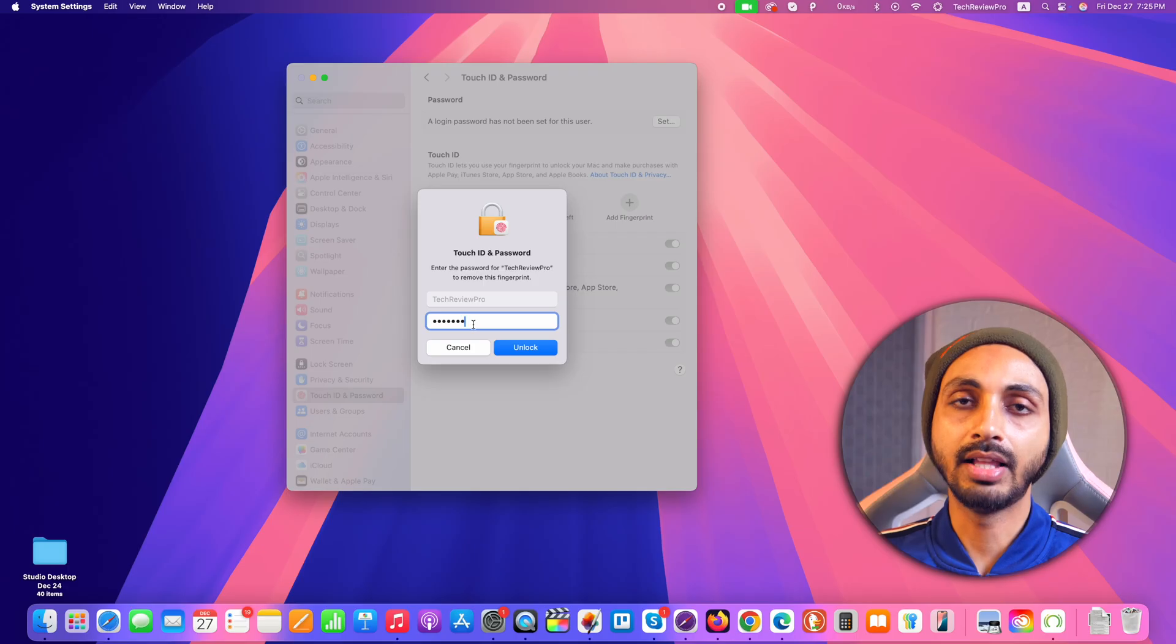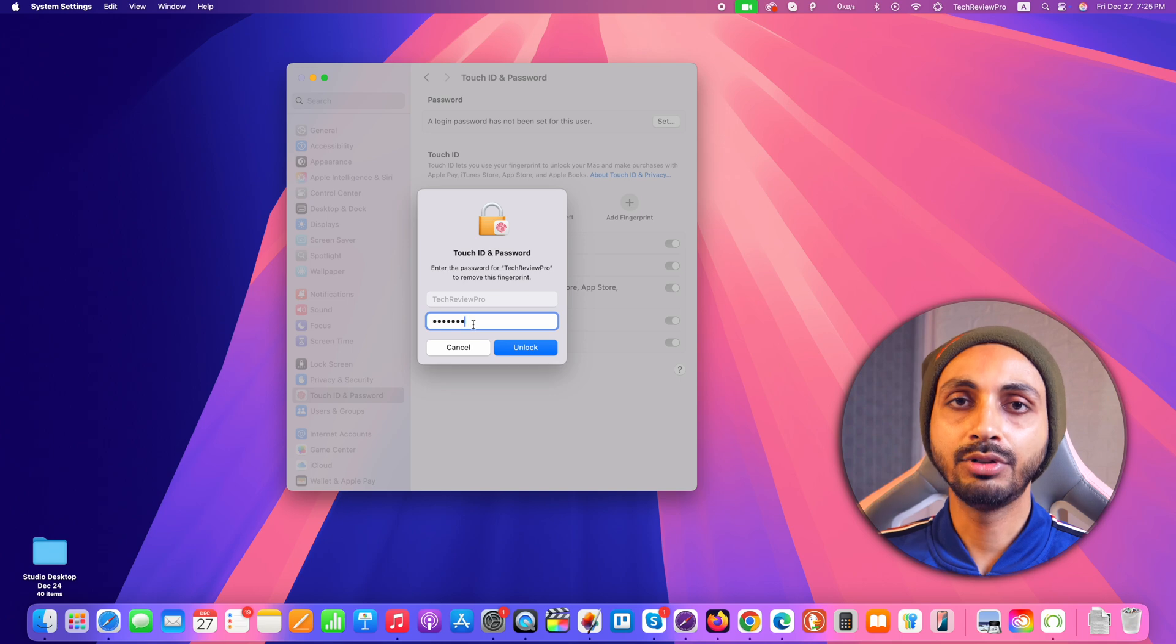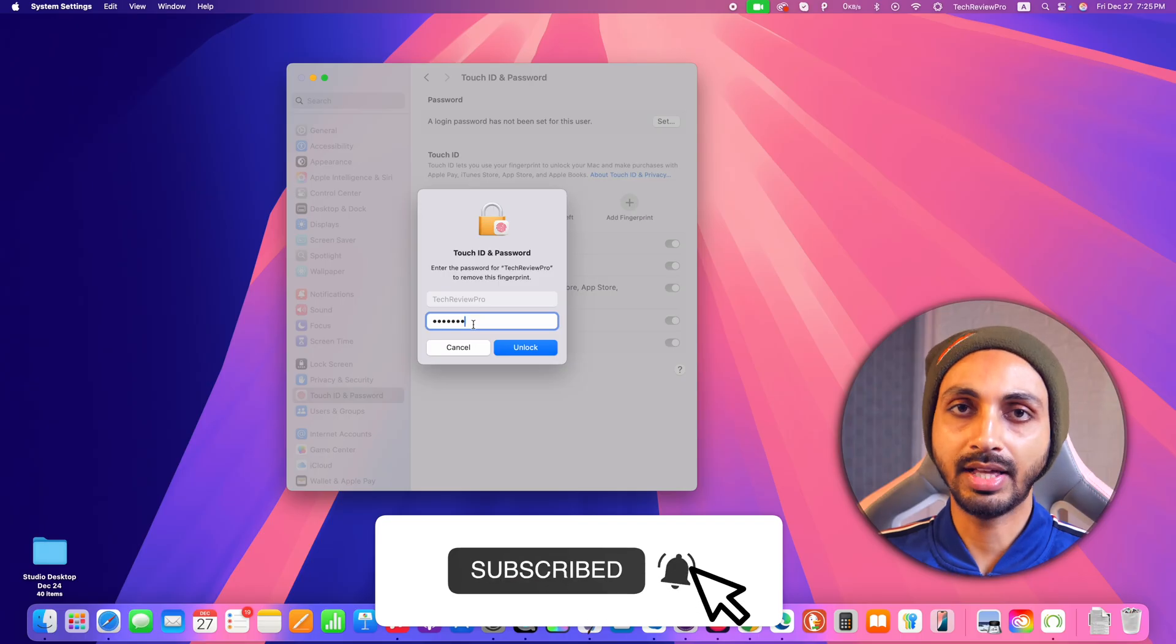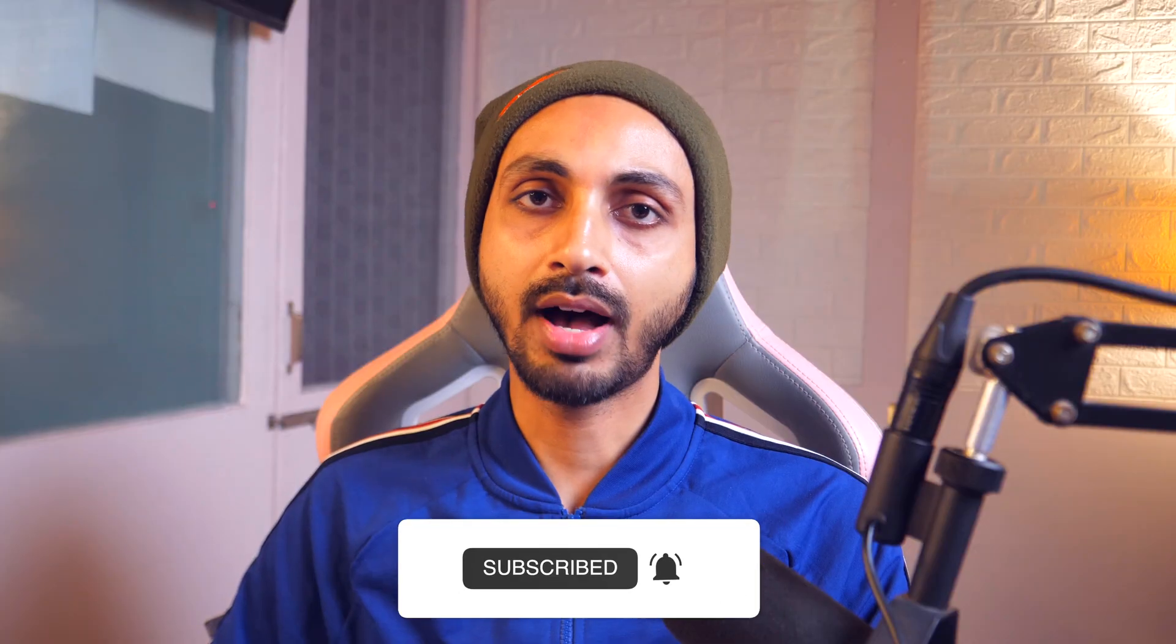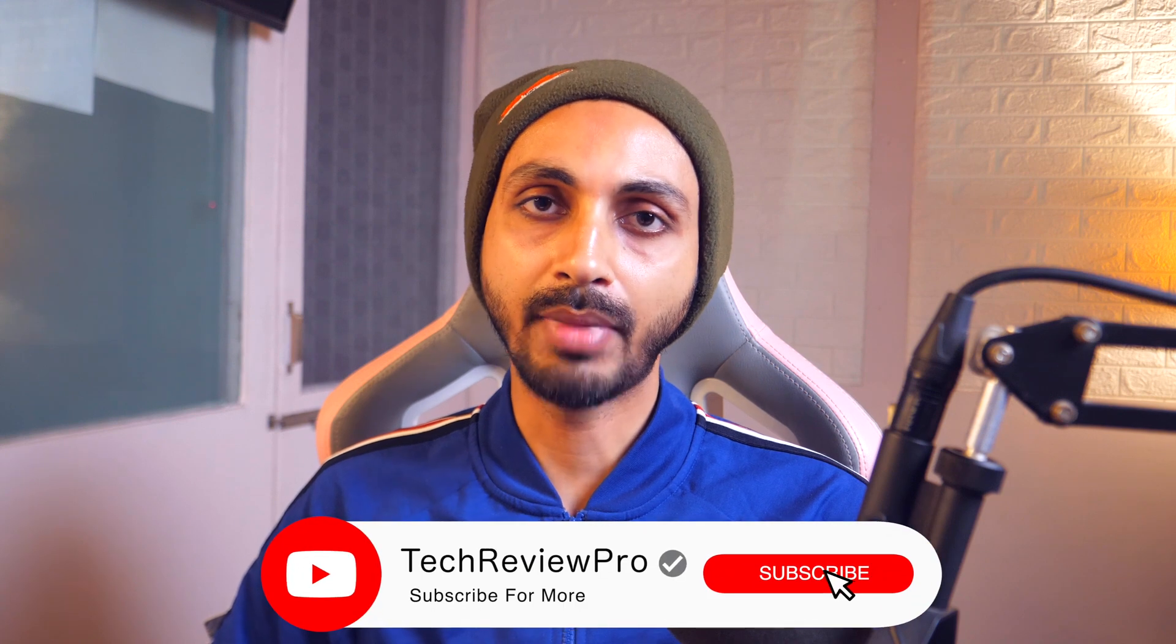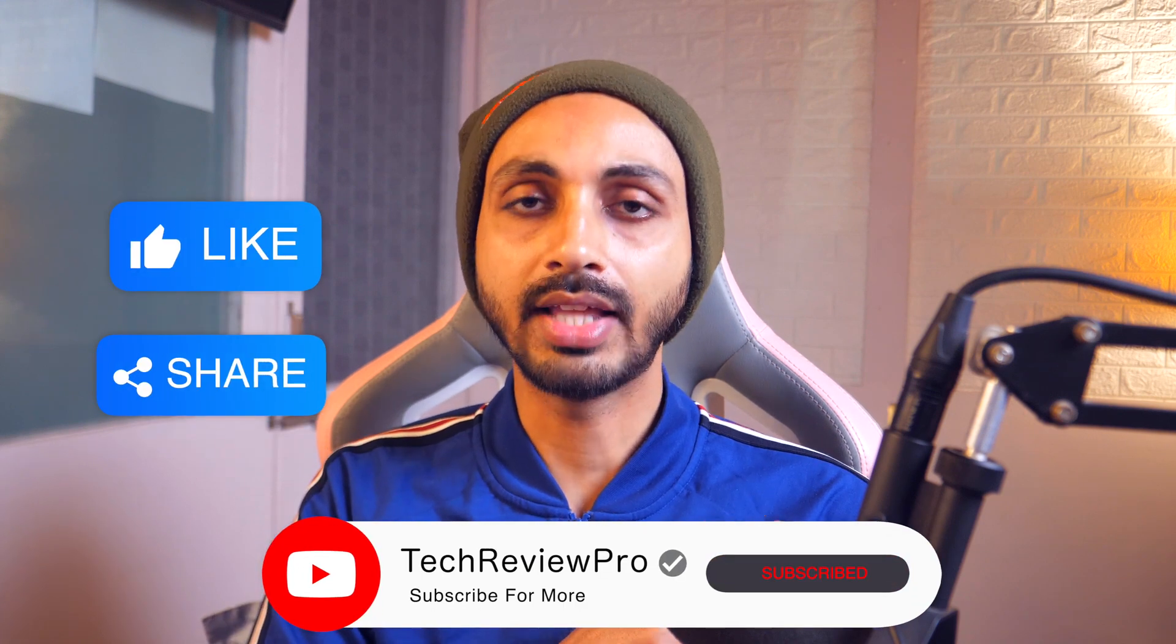I hope this video was helpful and if you have got any questions please feel free to ask in the comments below. I'll try my best to help. And if you want to learn how to delete a user from Mac, make sure you tap here to watch this video. Thanks for watching.